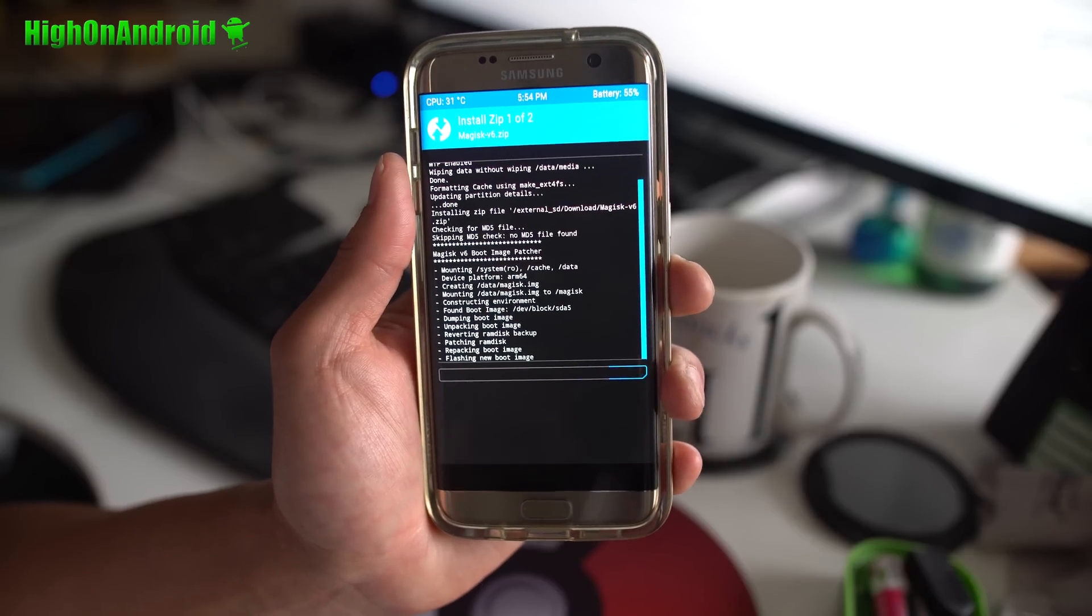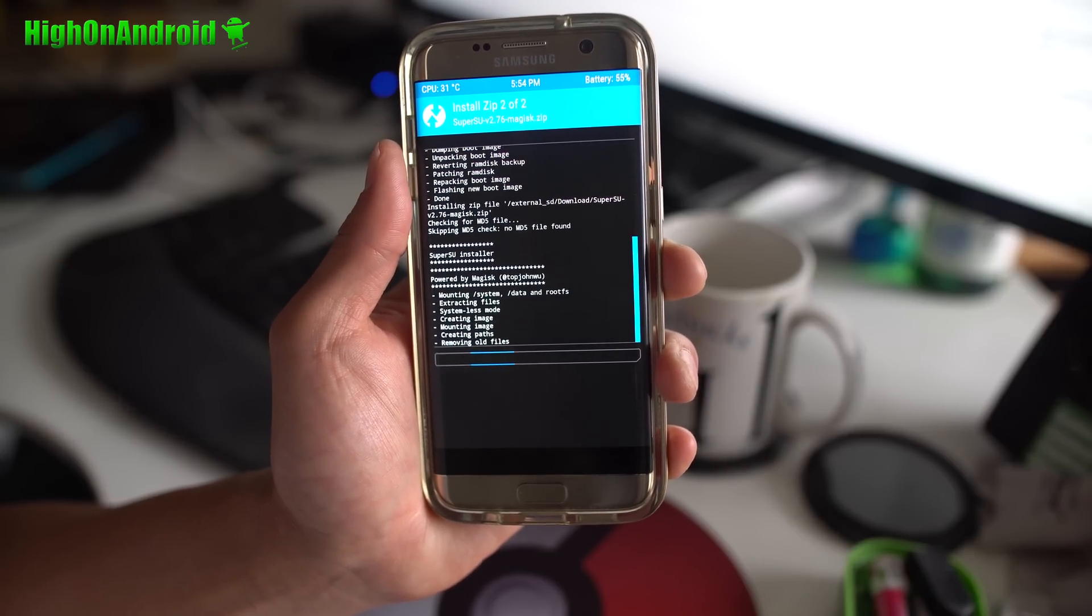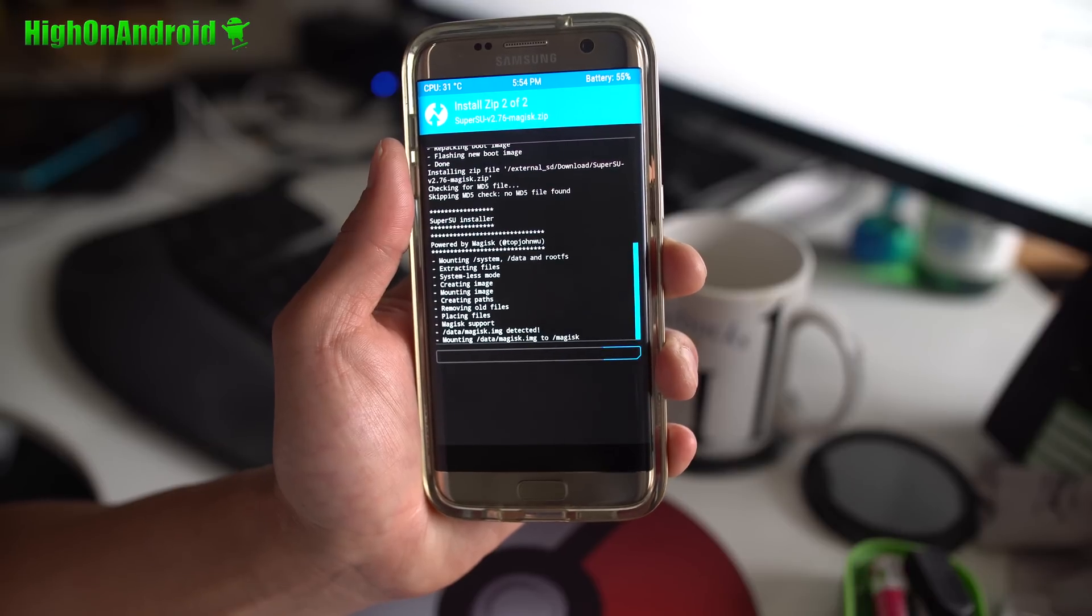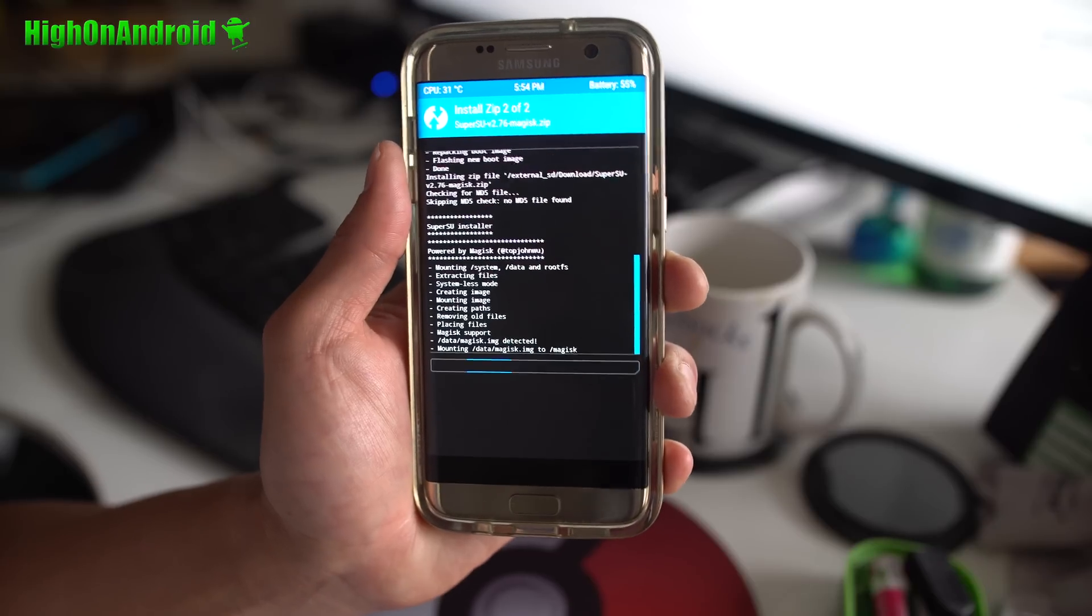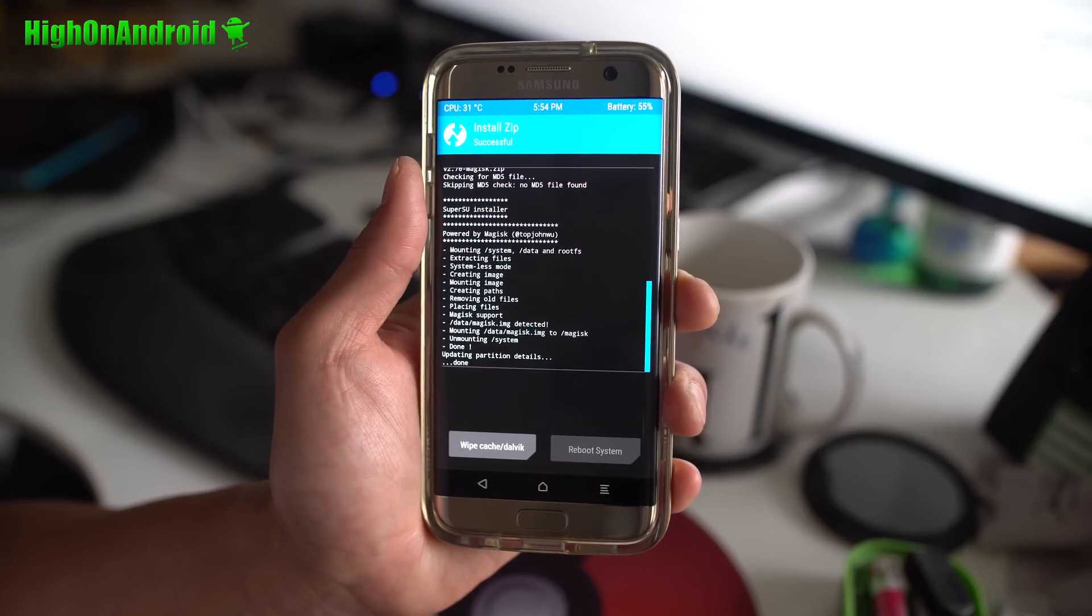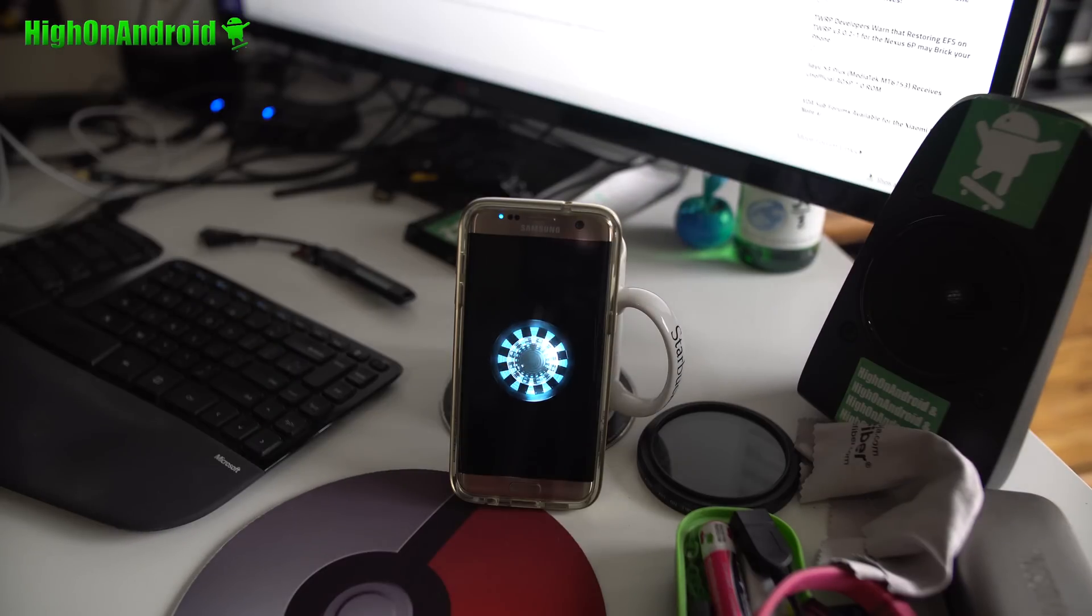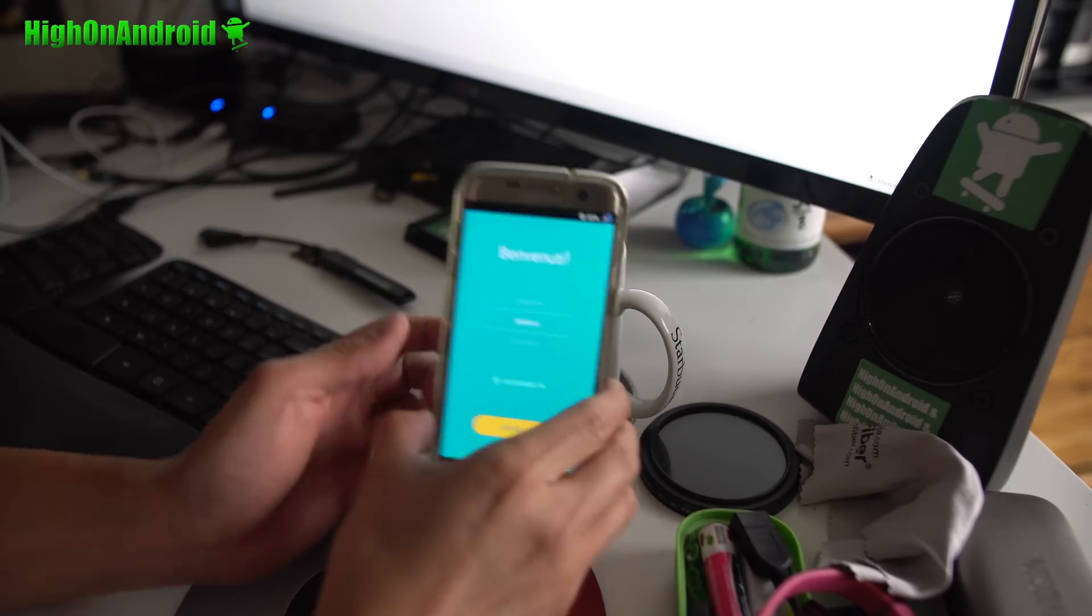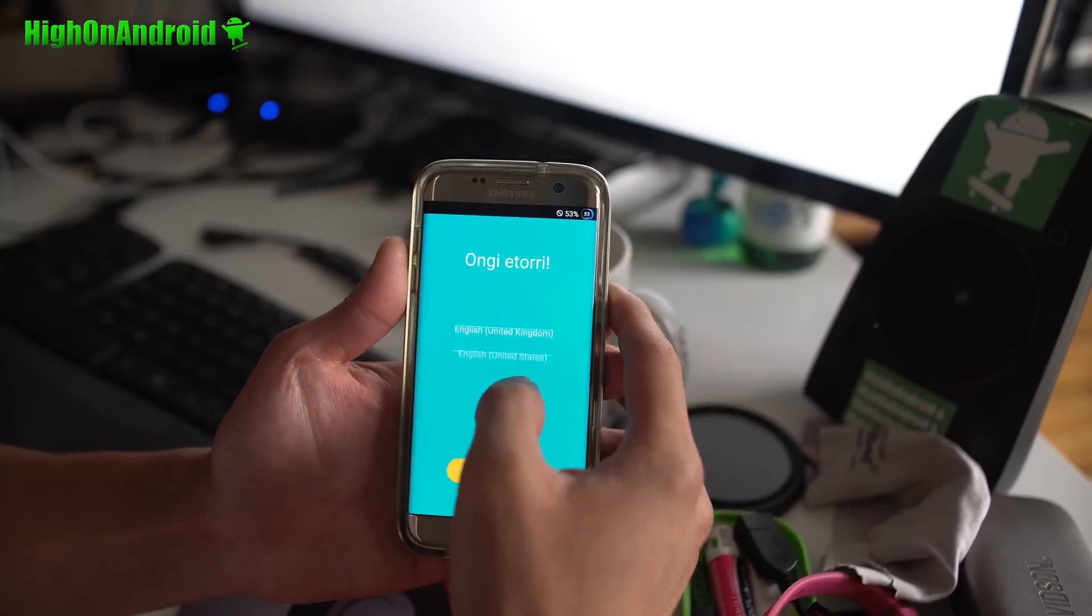Reboot, sign in through it again, and you will have full root and also be able to run Pokemon Go. I'm going to go ahead and reboot. Once booted, we're going to sign in.